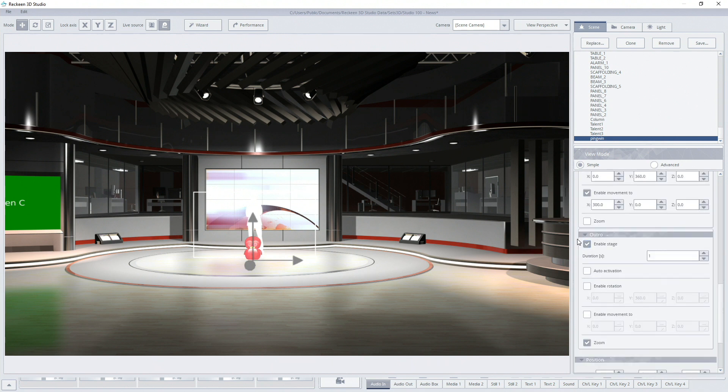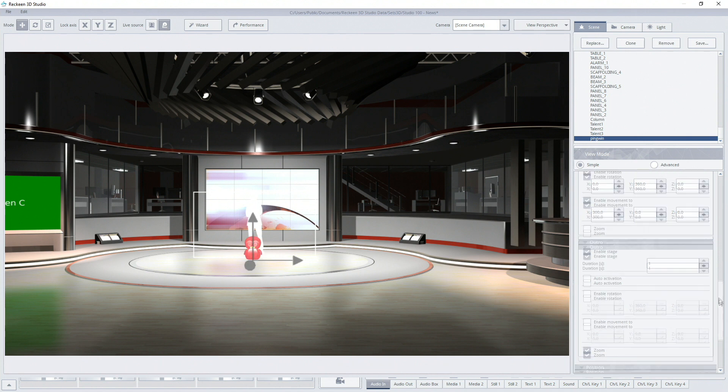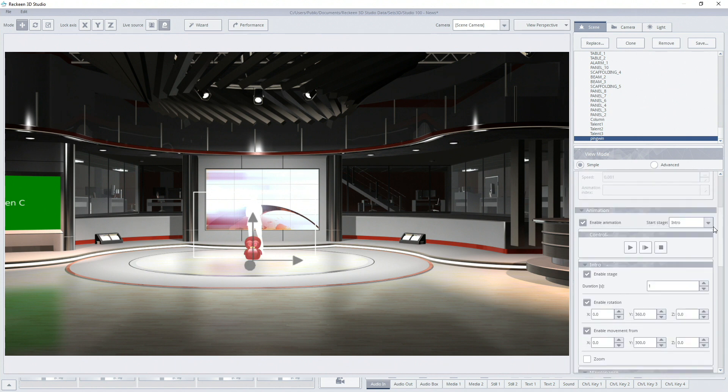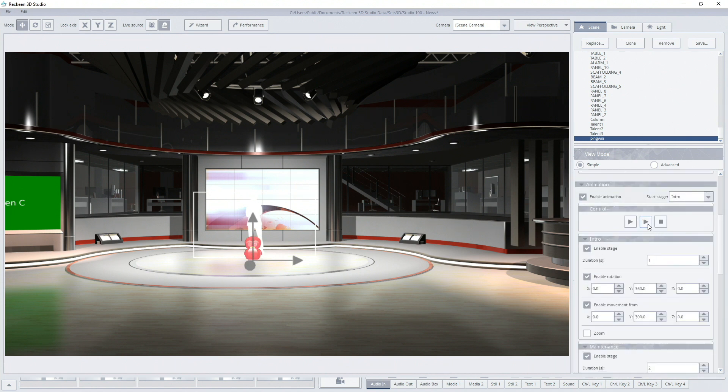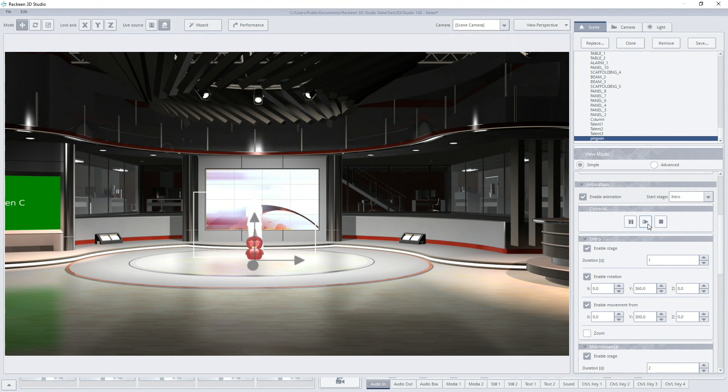The phase will cause the object to disappear by zooming out. So to start the outro phase I press next one more time. We can repeat the whole animation sequence at any time.